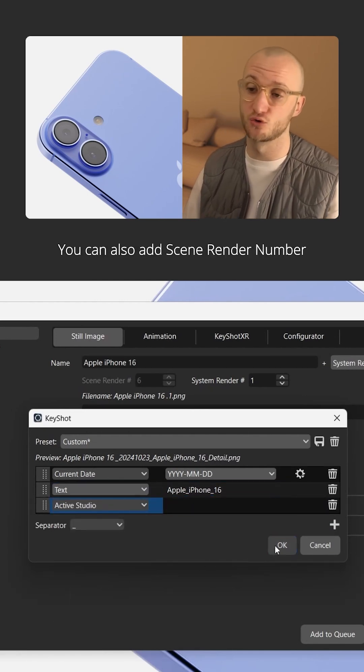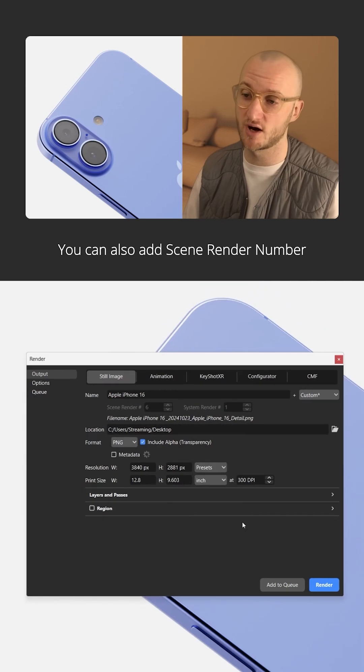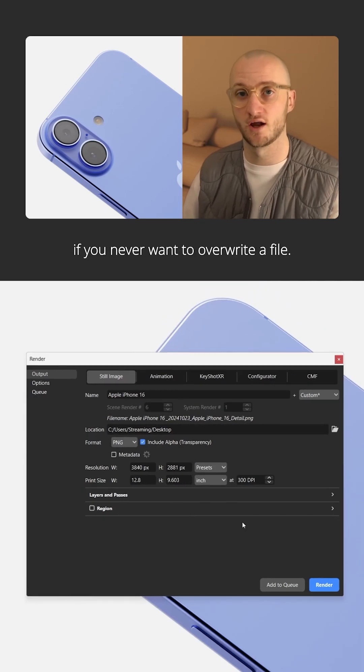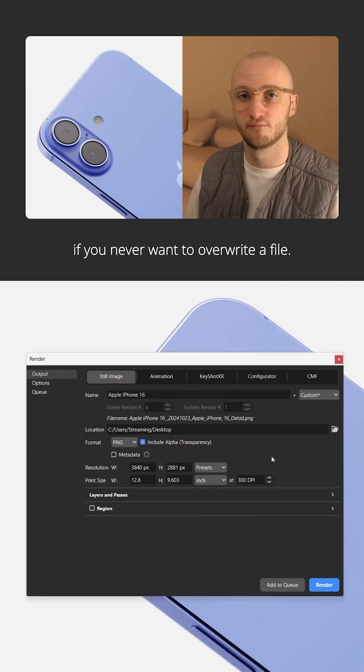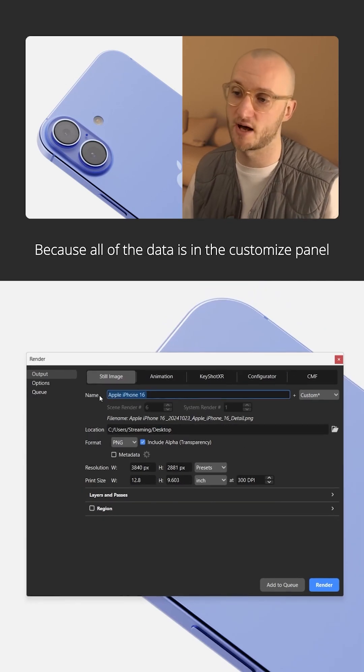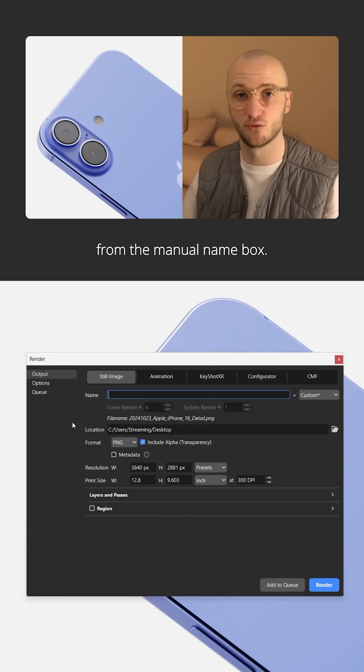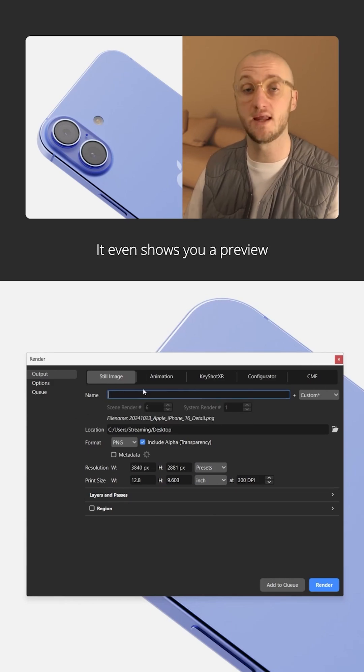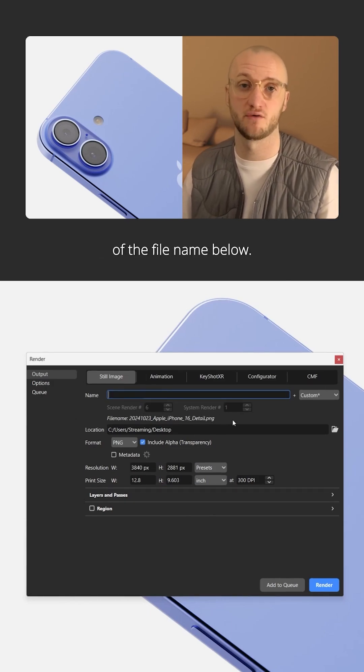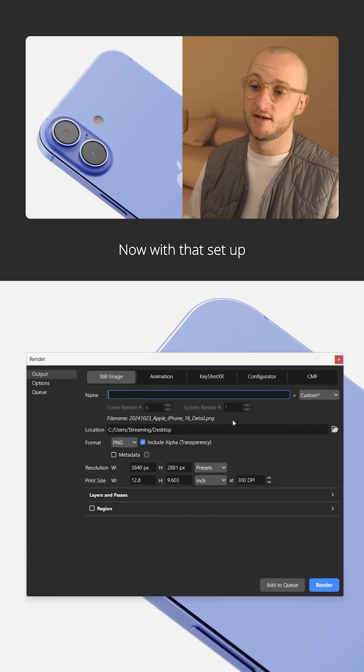You can also add scene render number if you never want to overwrite a file. Because all the data is in the customized panel, I can remove everything from the manual name box. It even shows you a preview of the file name below.